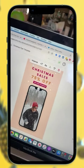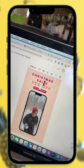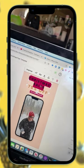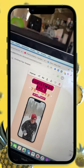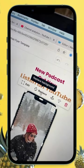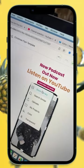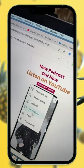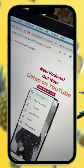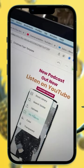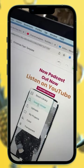Go ahead and double click the writing and change that text to whatever you want it to say. Next, go ahead and click replace so that you can change it to any of the images or videos that you want to roll over your video.